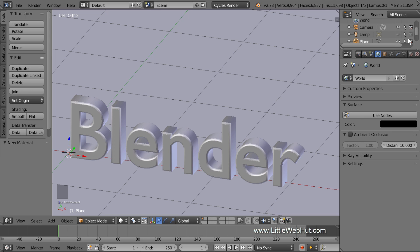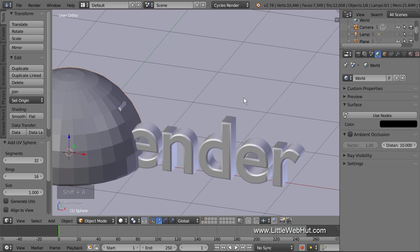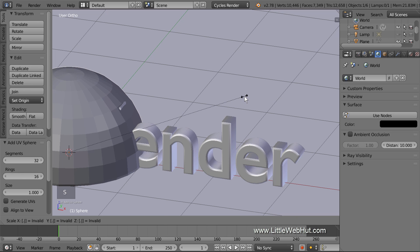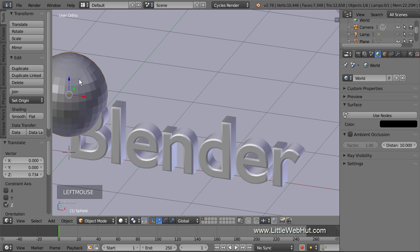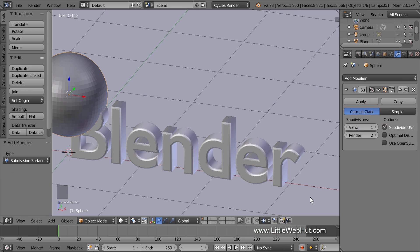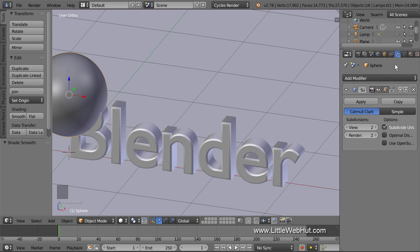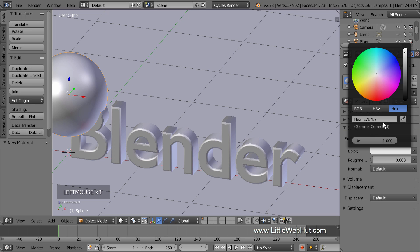Now we're going to add a sphere and animate its position. So press Shift-A and add a UV sphere. Then scale it down in size by pressing S, then 0.5, then Enter. Now let's add a subdivision surface modifier to smooth it out — click the Object Modifiers button, then add a subdivision surface modifier. Set the view and render values to 2, then click the Smooth button. Now let's set the material: click the Material button, click New, keep the Diffuse Surface Type, and set the color to a hex value of E72100.